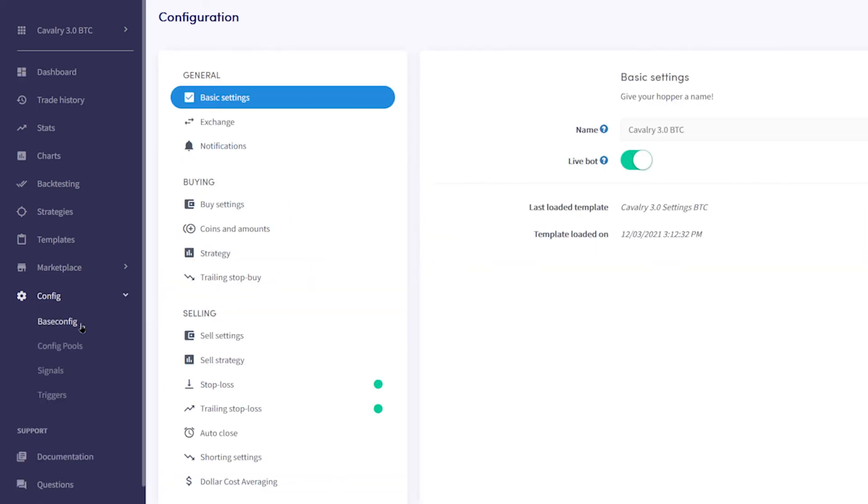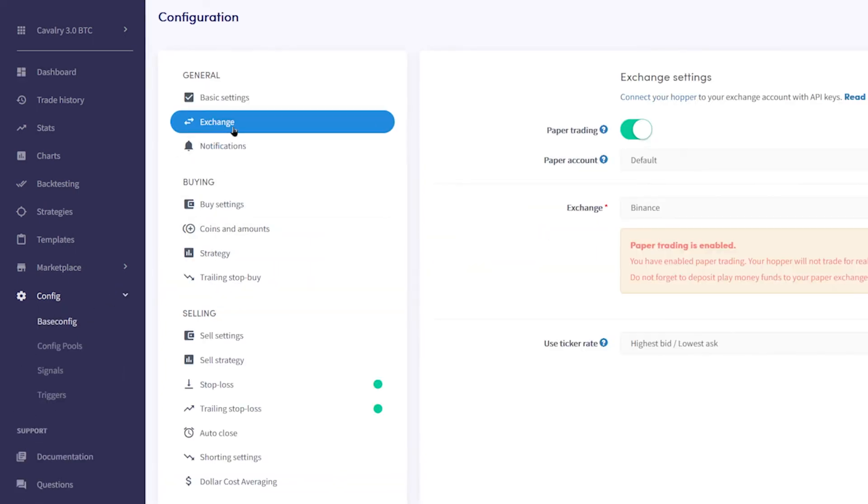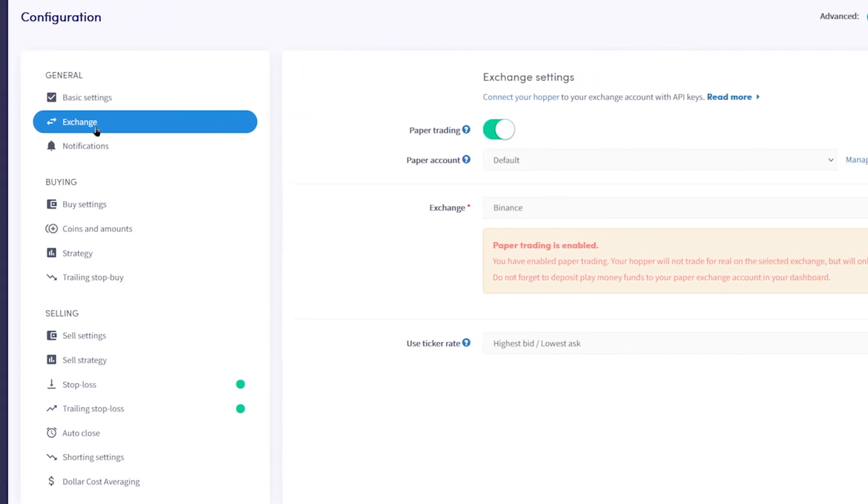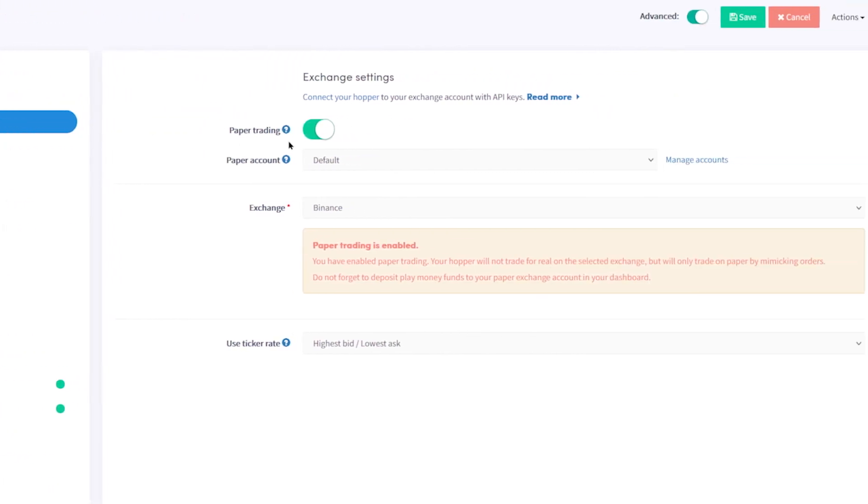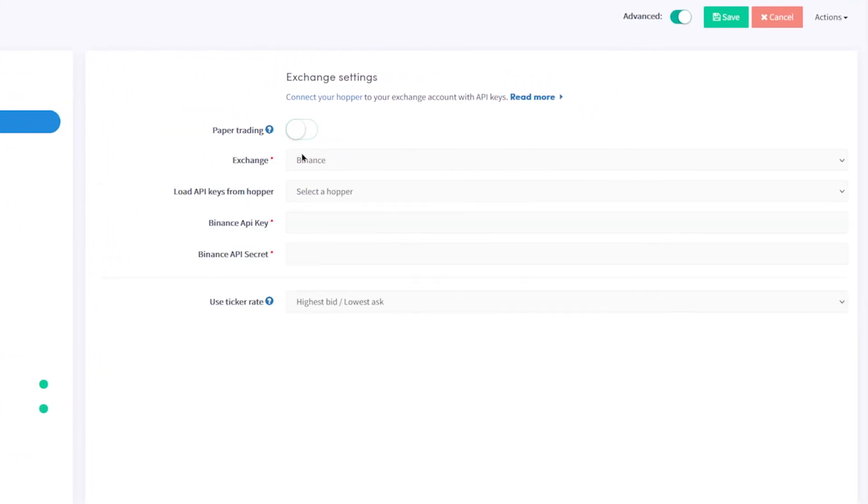Select your chosen exchange from the drop-down menu, disable paper trading, and then paste those API keys.